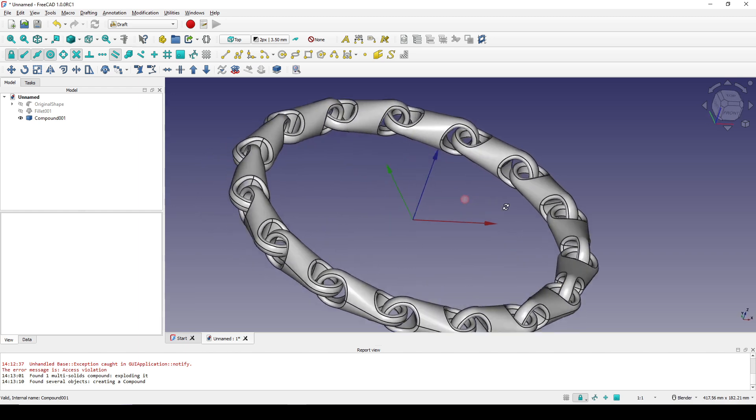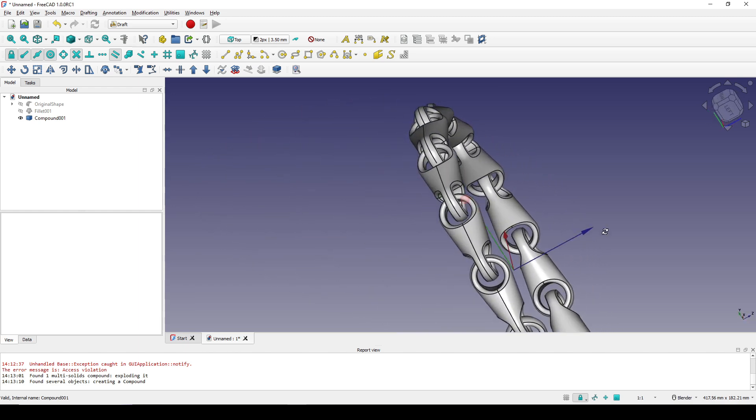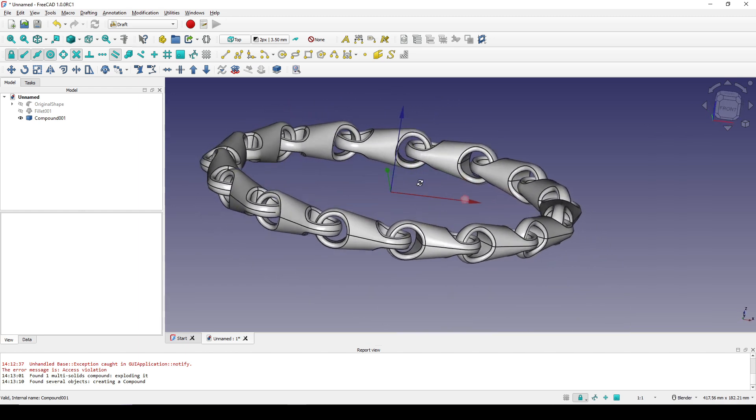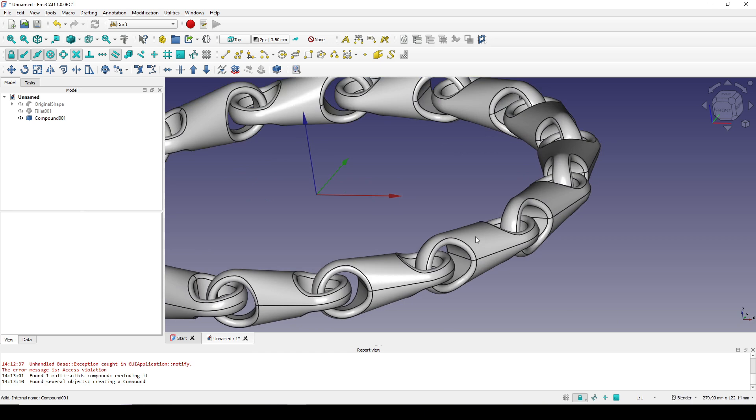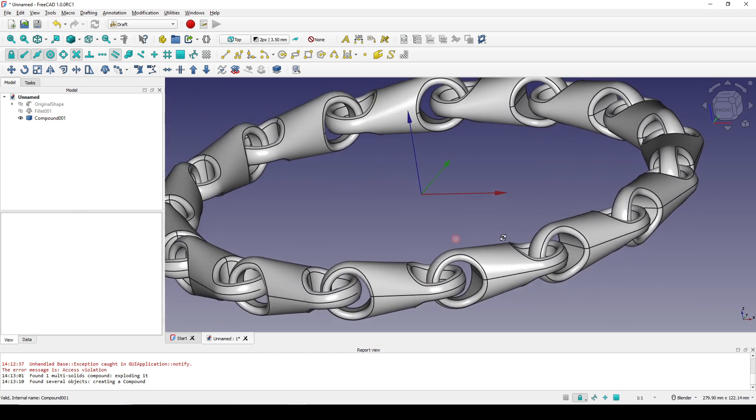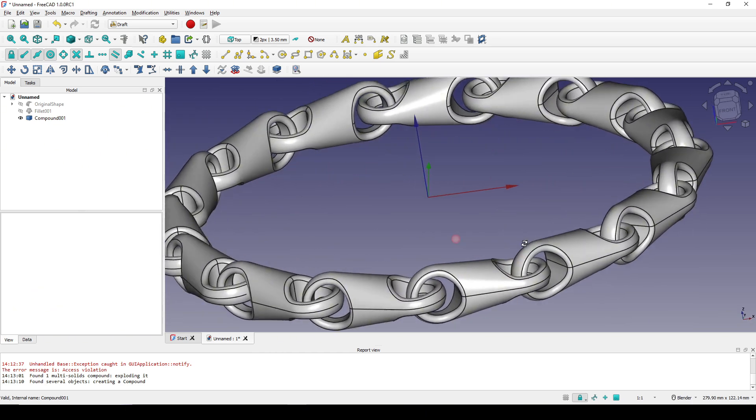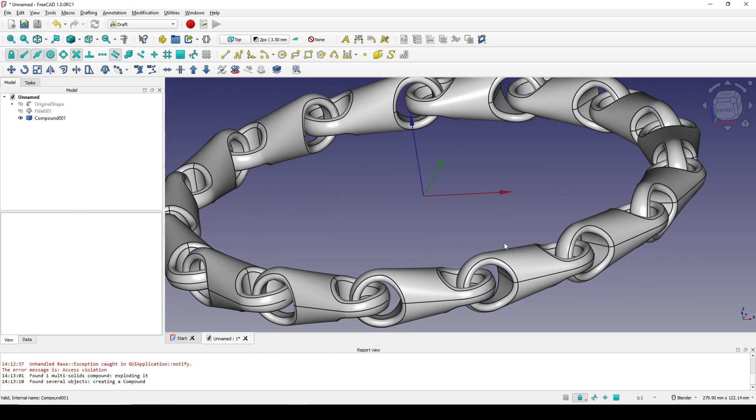We've now finished modeling the bracelet using the CurveSegment tool. Thanks for watching.